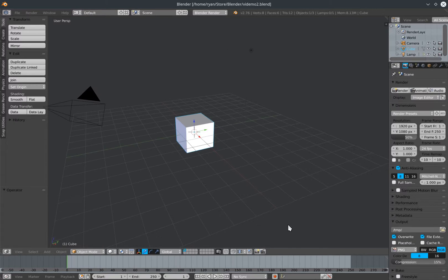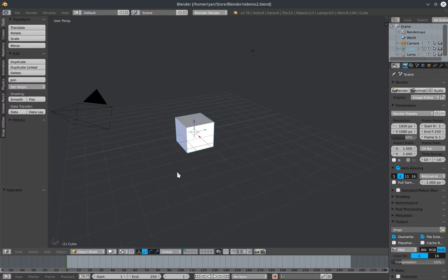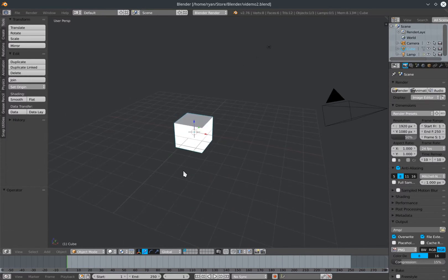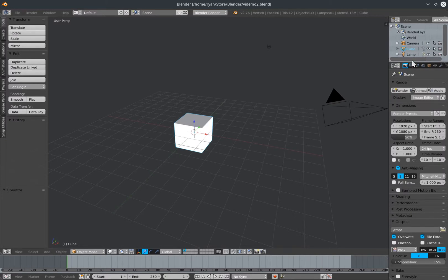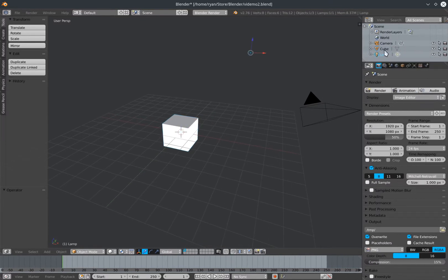The main portion of the screen is taken up by our 3D view where we can see our current 3D geometry. On the left we have an operator panel where we can see or change some of the details of operations we've done on geometry within the scene. On the top right we have the outliner which lists all the things we currently have within the scene, and can be used to select different elements.